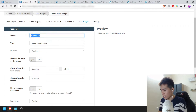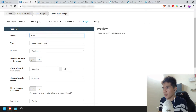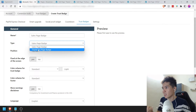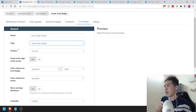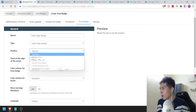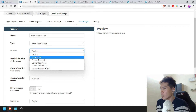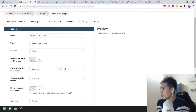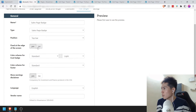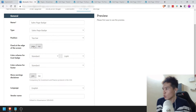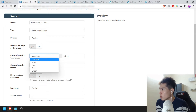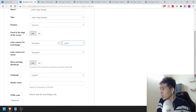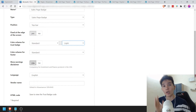Click Create Trust Badge. You can give it any name you want — I'm just going to call it Sales Page Badge. There are two types: Sales Page Badge and Thank You Page Badge. Position: let's choose the top bar. Even though you can put it at other sides of the screen, the top still works the best. Fix at the edge of the screen — let's put yes. Color scheme is totally up to you. Show Earnings Disclaimer: this is totally up to you depending on what kind of product you're selling. If you're in a Make Money Online niche, showing Earnings Disclaimer is kind of important — it says it's compulsory for financial and investment products in the USA.